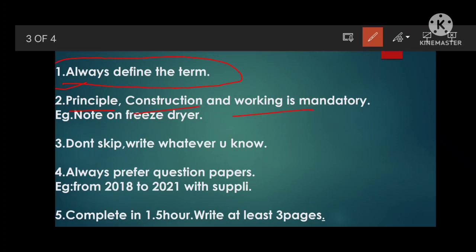For a five-mark question, definition, principle, construction, and working are very important. For example, if they say 'write a note on freeze dryer,' first explain what a freeze dryer is, then go to principle, then construction, then working. If time remains and you are a fast writer, write advantages too — that's enough. Don't write limitations or disadvantages unless the question specifically asks, such as 'write a note on freeze dryer and its limitations.'